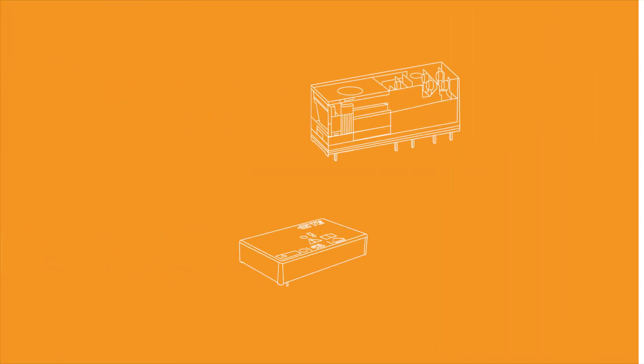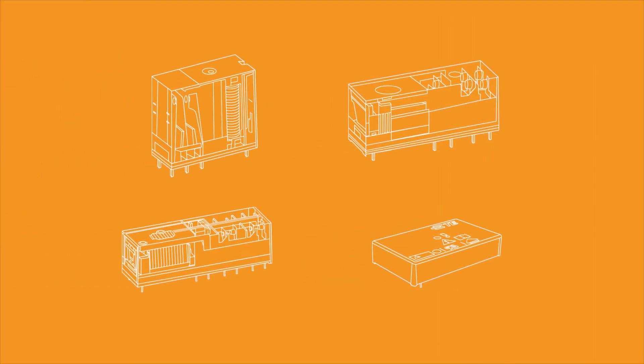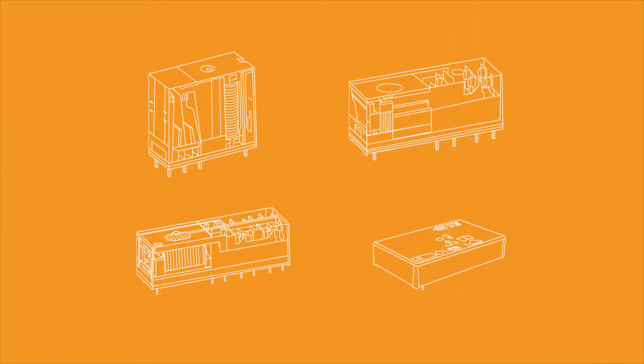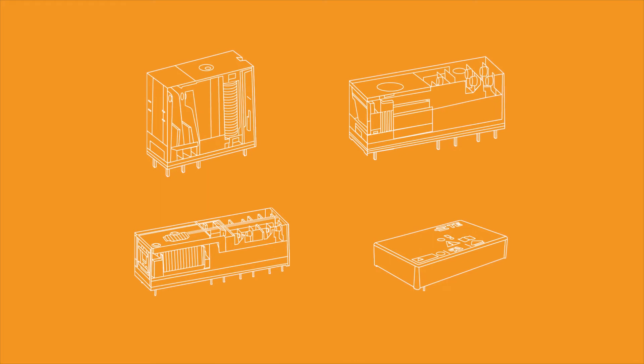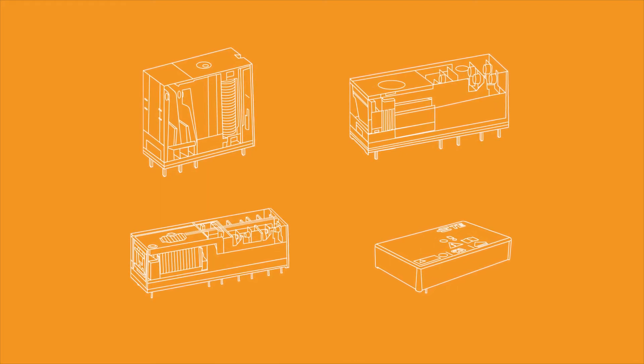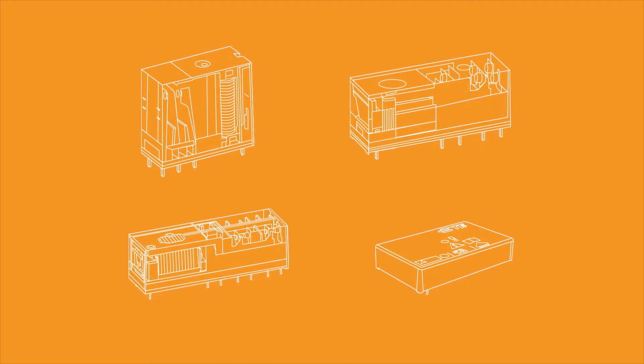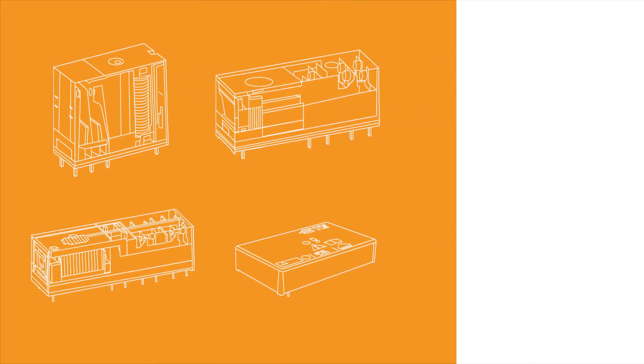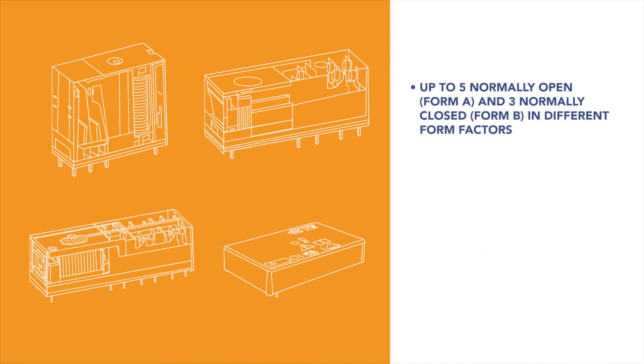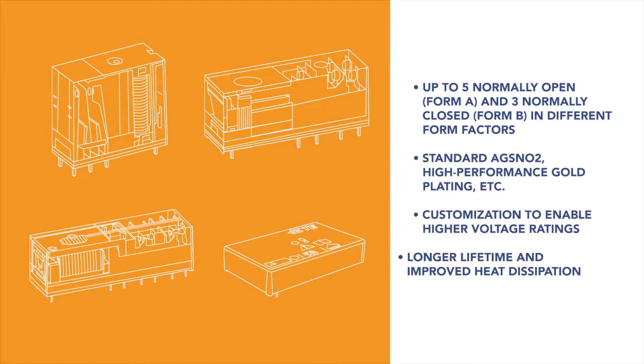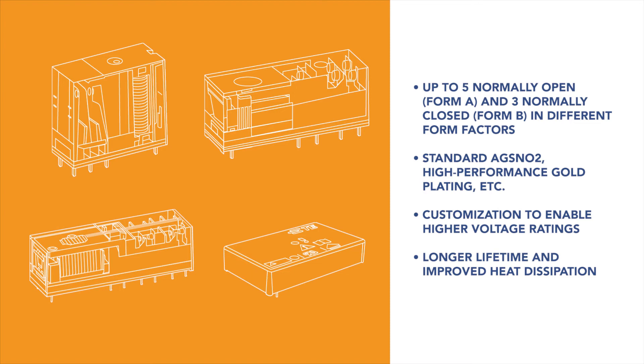The Shrak Force Guided Relay product range offers our customers a highly versatile portfolio, including multiple contact configurations up to five normally open and three normally closed, as well as different plating options, different pin layouts and versions with selective contact loading, and standard and sensitive coil options.